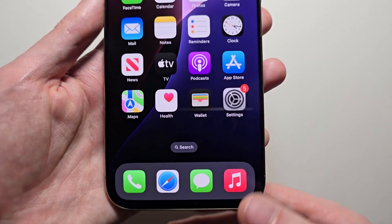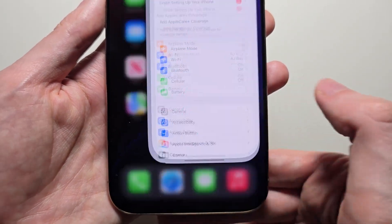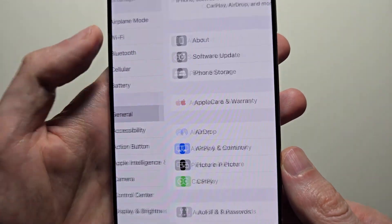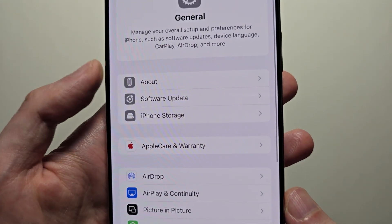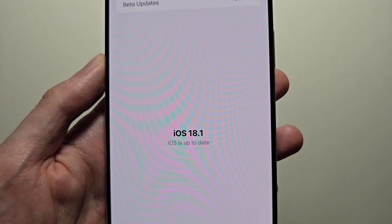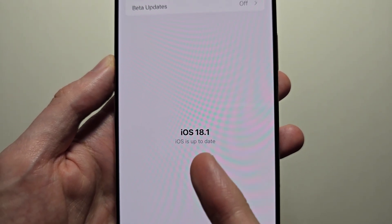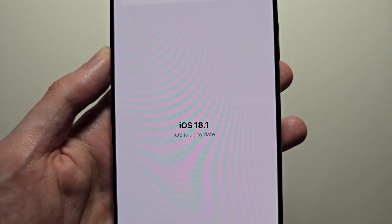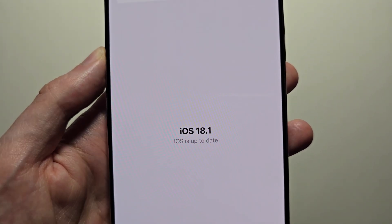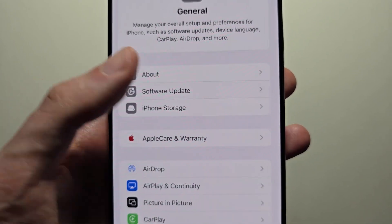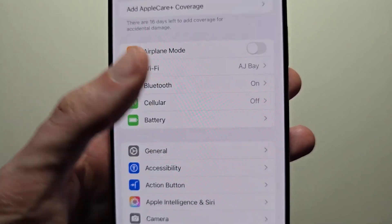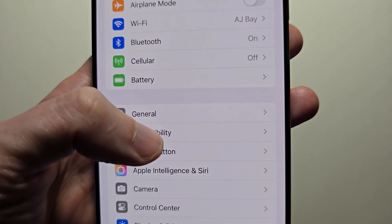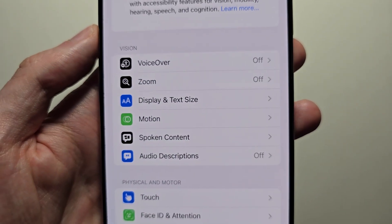To do this, first go into your Settings, go to General, and Software Update. Just make sure you're on iOS 18. Then go back to your main Settings page and go to Accessibility.